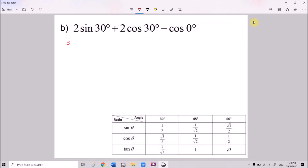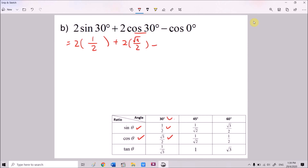For part B: 2sin30° + 2cos30° − cos0°. sin 30° = 1/2, cos 30° = √3/2, and cos 0° = 1. So: 2 × (1/2) + 2 × (√3/2) − 1 = 1 + √3 − 1 = √3.